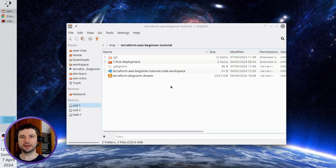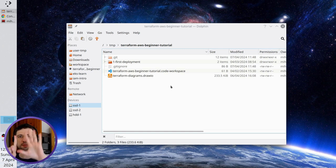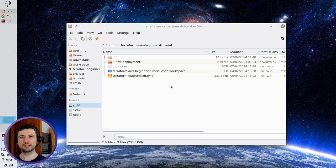Hello Internet, I am Mihai and it is the sixth part of the beginners Terraform plus AWS tutorial. Today I will start using input variables.